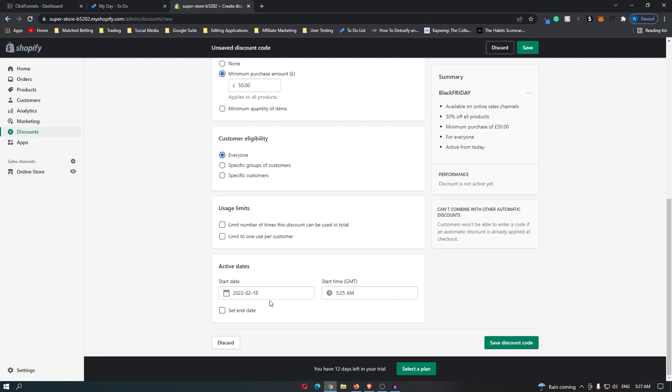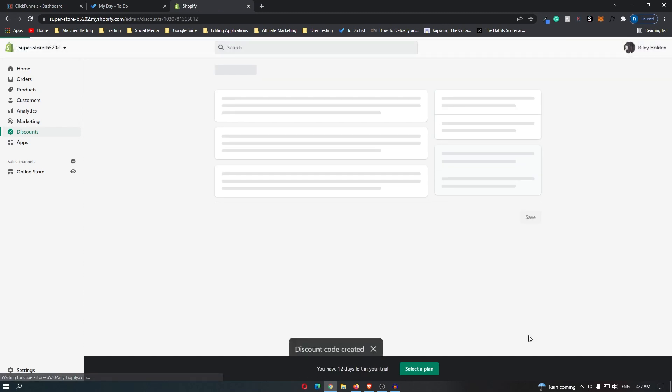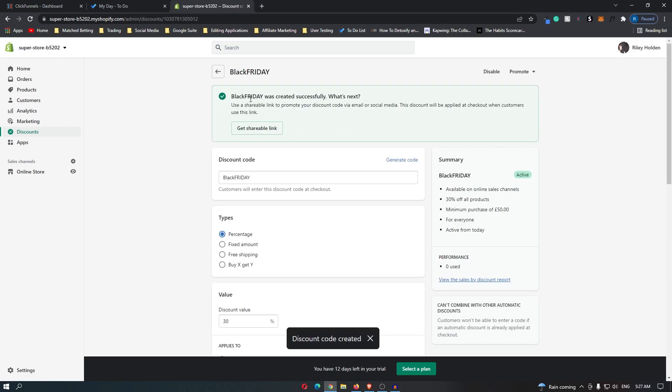I'm going to set this from right now. You can also set an end date, but I'm going to leave this for now. So I'm going to save this discount code. Once you have done this, you can see that this has been saved.